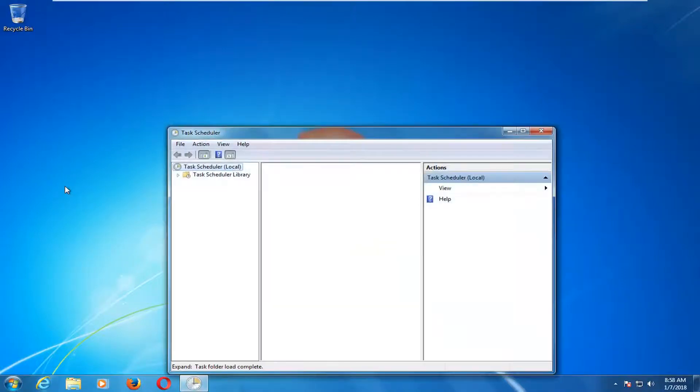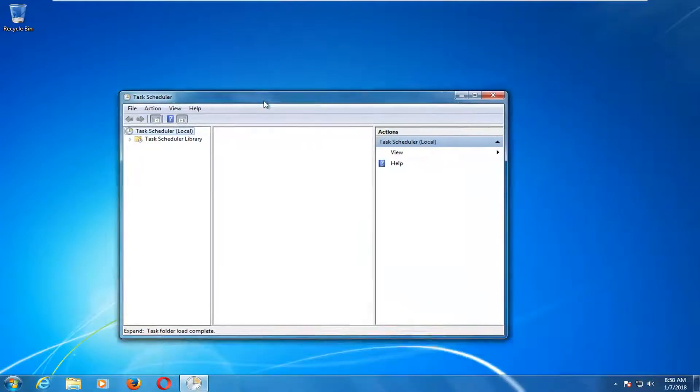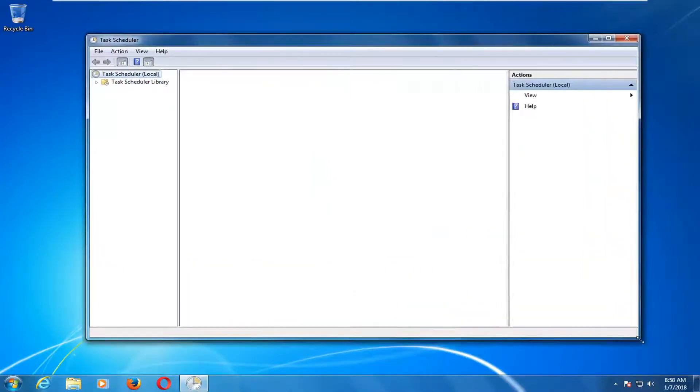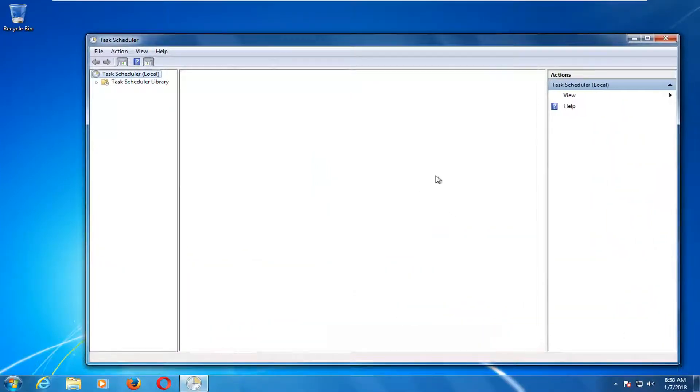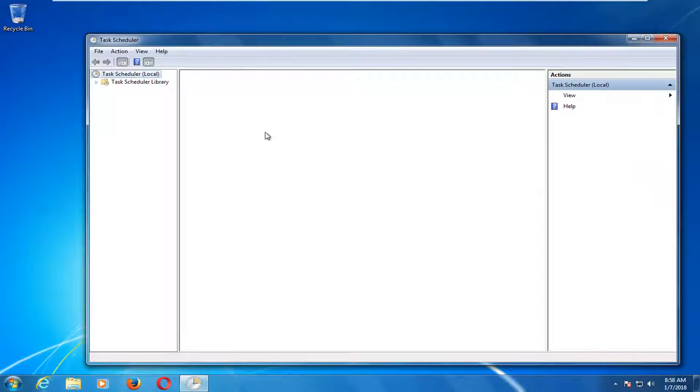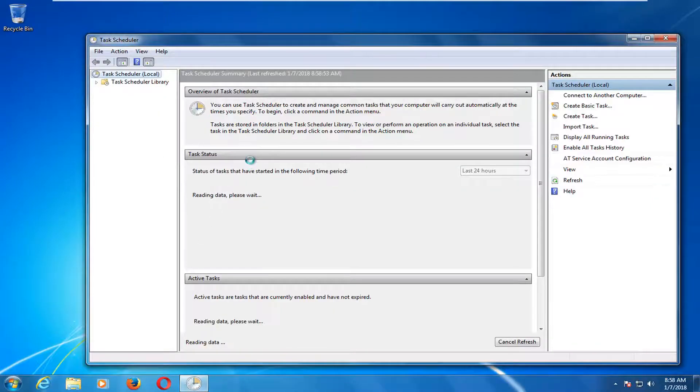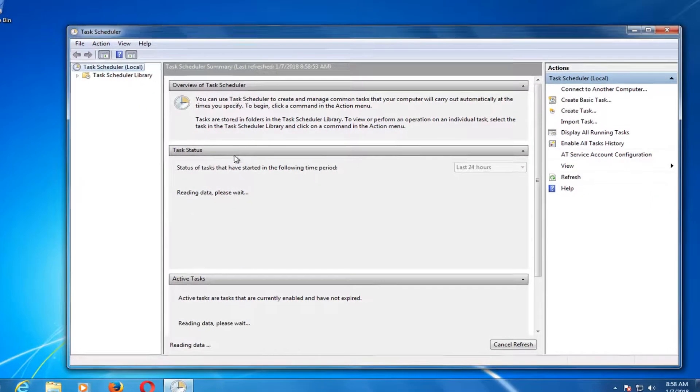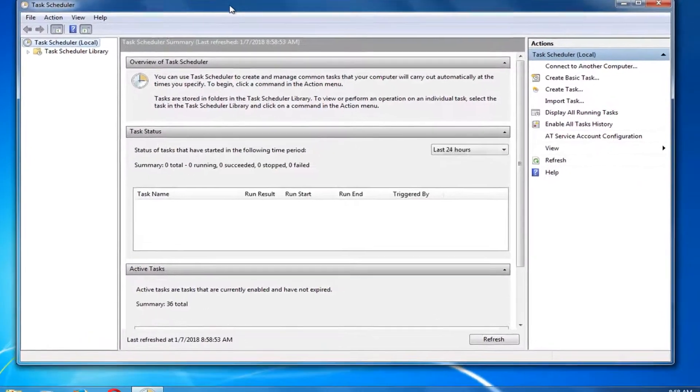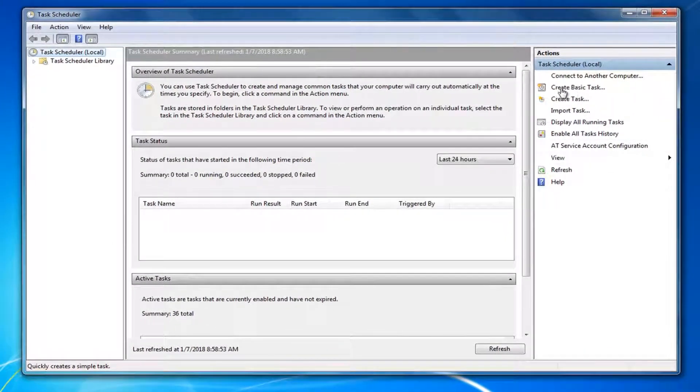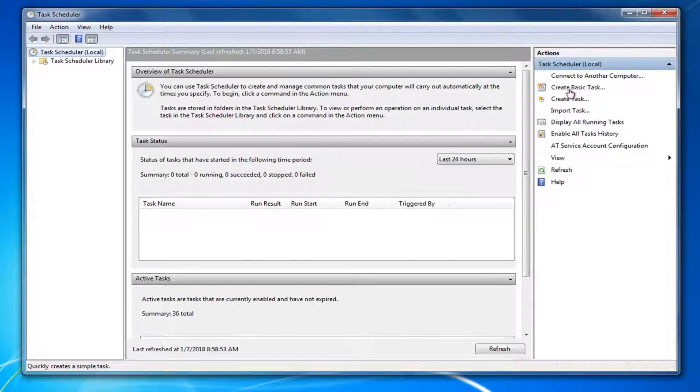It'll take a second to load up, so just be patient. Once the interface has finished loading, you want to left click on the option over here that says Create Basic Task. So left click on that one time.